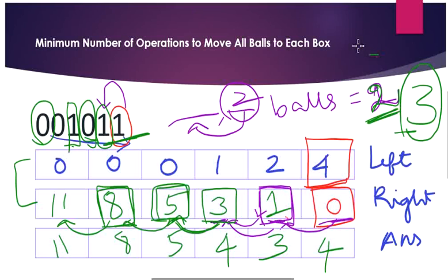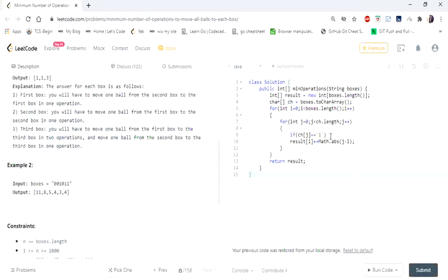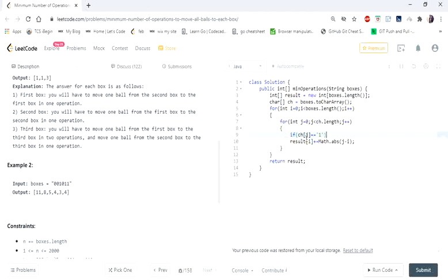Now let's code it up. Here is the brute force solution, where I have two for loops. I check if boxes[j] equals 1, and then in the result array at index i I add the absolute difference of both indexes. That gives us the O(n²) solution. Now let's go to the linear solution.